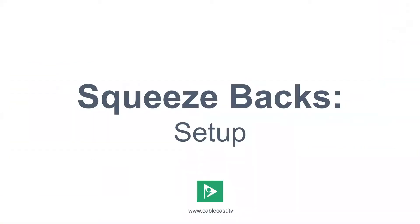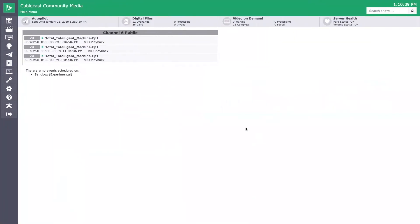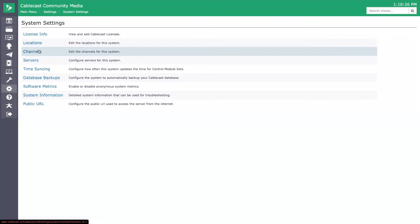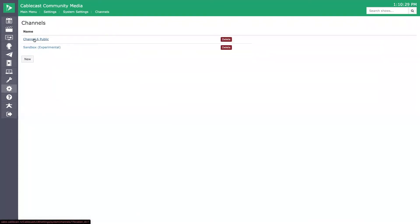Let's talk about setting up Squeezebacks. There are some steps you need to do to configure this. We're going to go into our Cablecast 7 software user interface on our VIO servers. Go to Settings, then System Settings, then Channels, and select the channel you want to set the Squeezeback settings for. If you have multiple channels, you can enable Squeezebacks on specific channels — it is set up on a per-channel basis, not system-wide or location-wide.